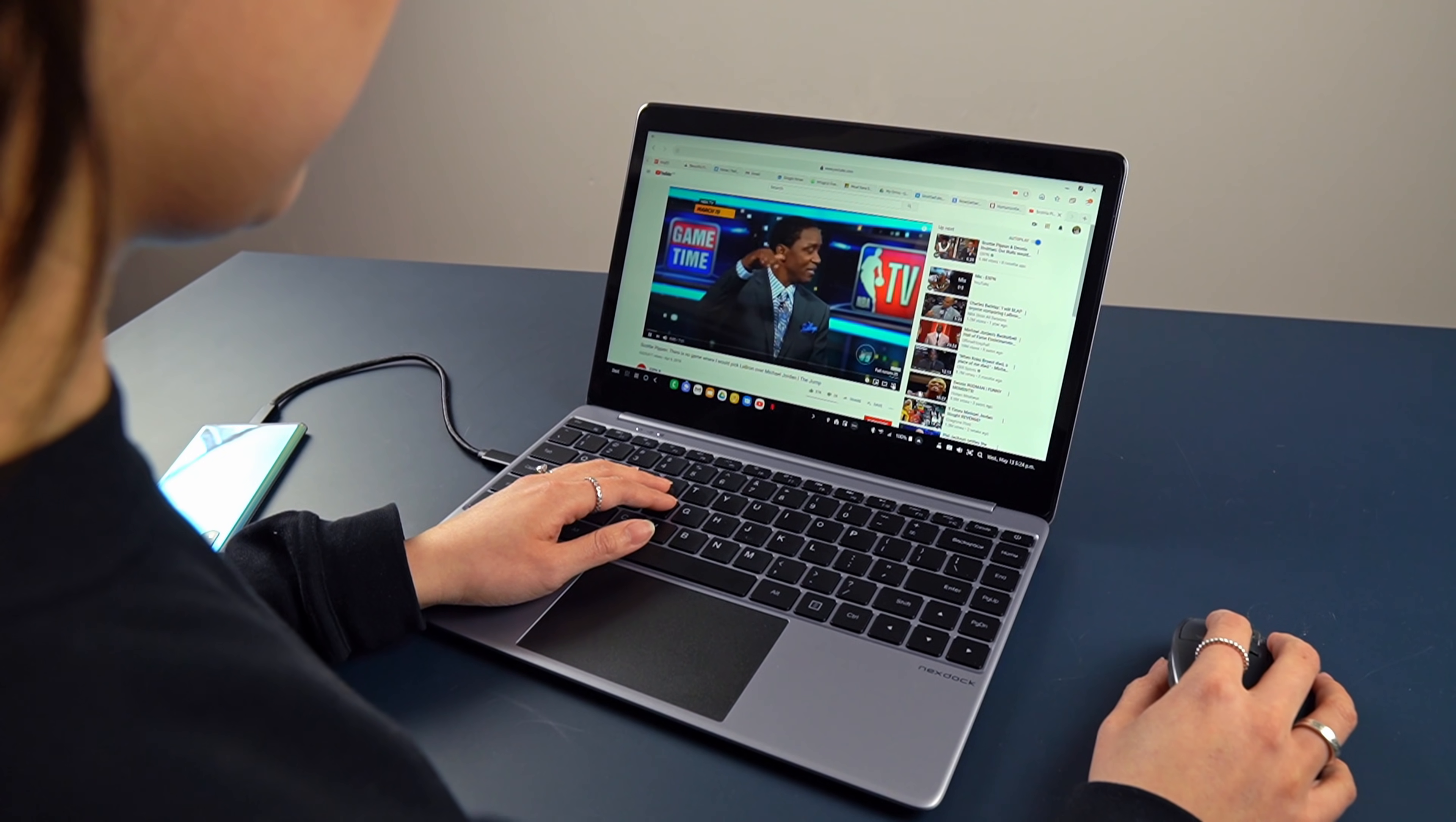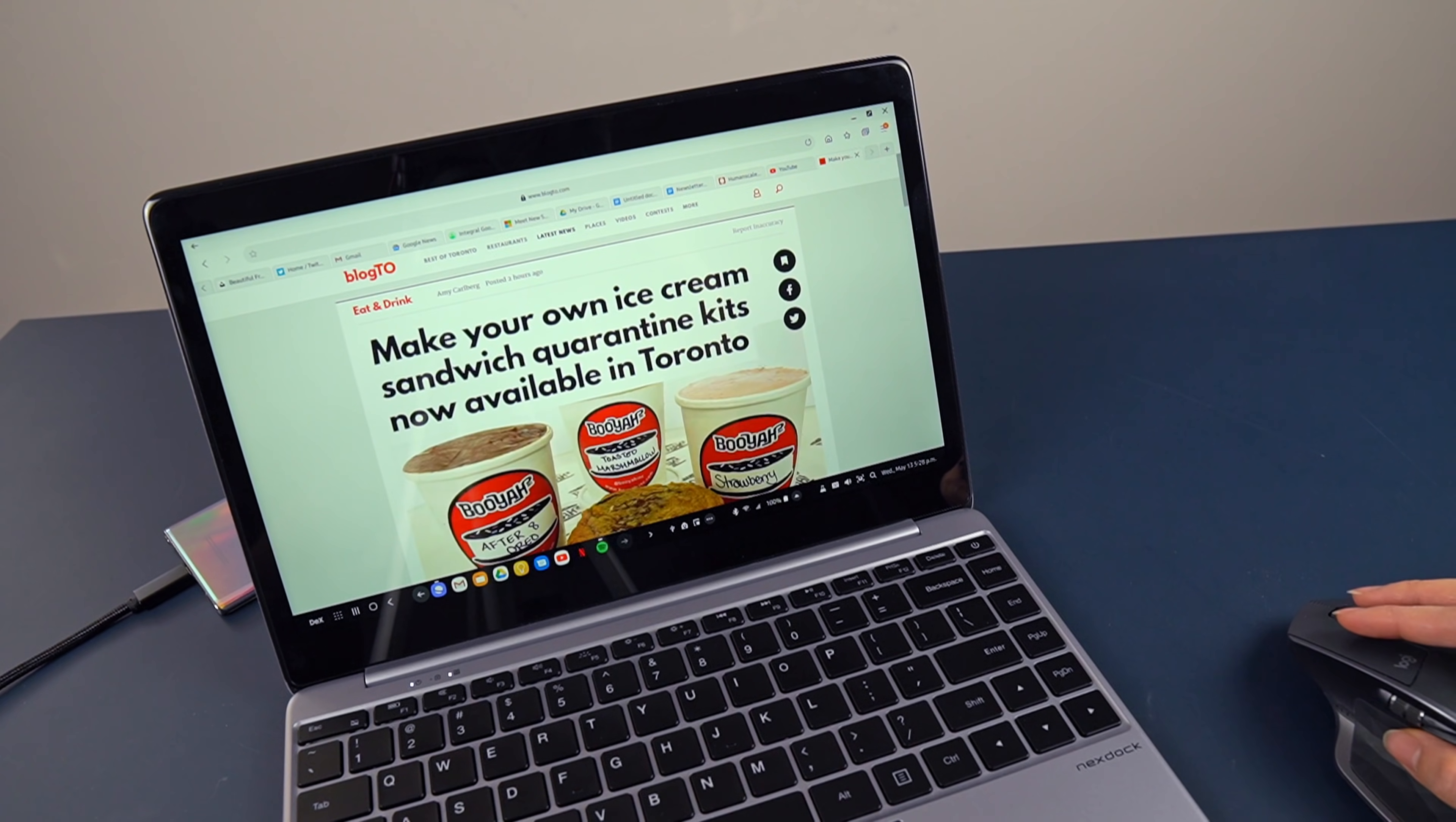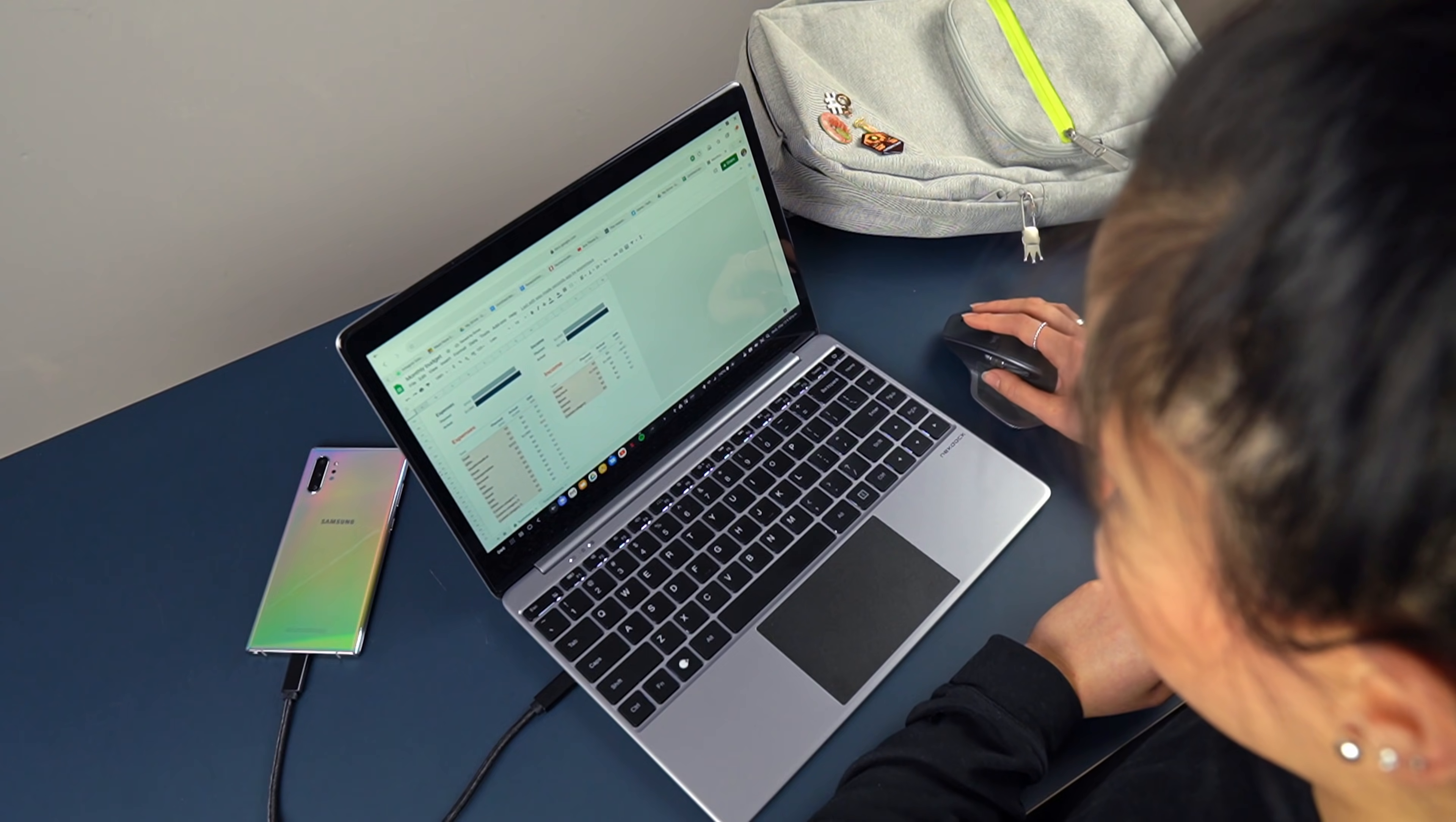DeX obviously has its limitations, but for how the average person uses a laptop, it's totally capable. It really boils down to what type of software you need to run for your workflow. Samsung's browser feels just like a browser on my PC. The Google Docs, Sheets, and Slides experience are exactly like they are on my PC.